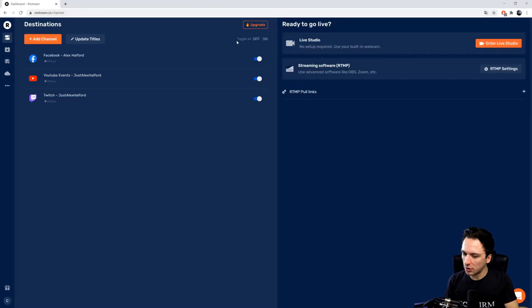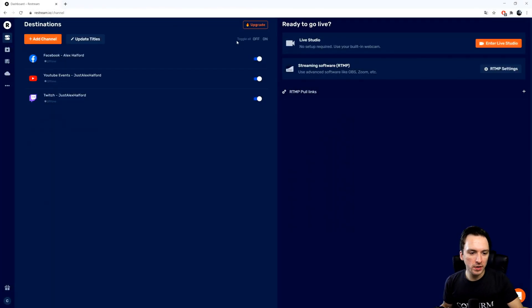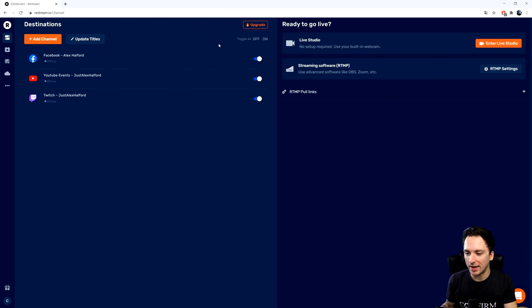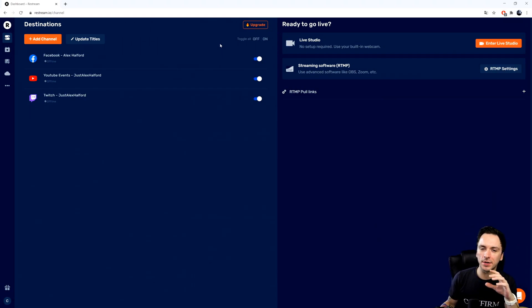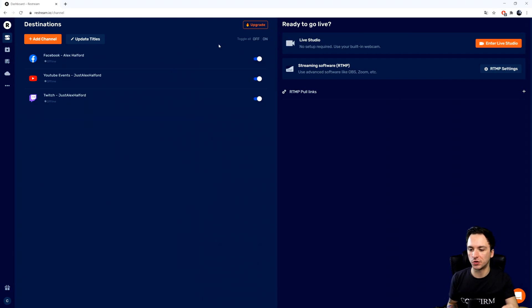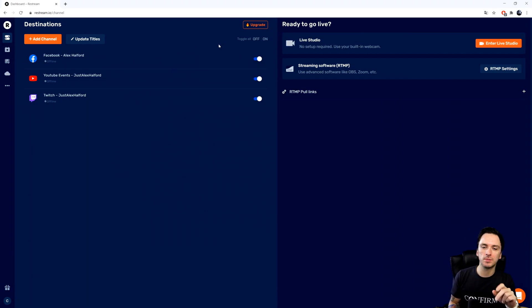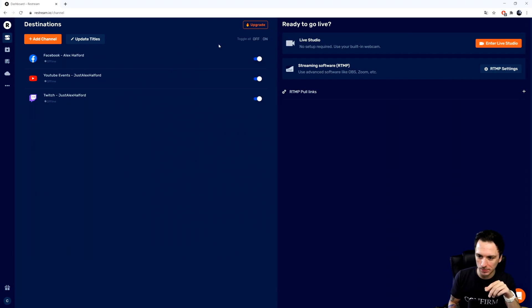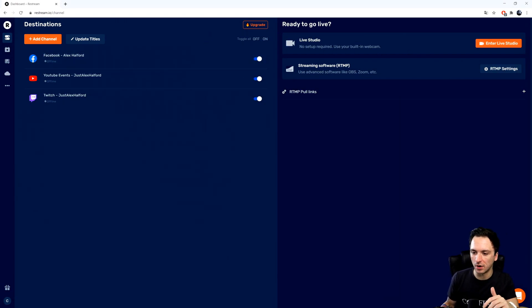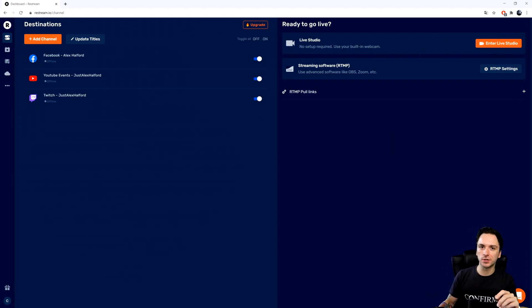As you can see right now we are on Restream.io on our dashboard, and in this video I'm going to focus specifically on getting OBS ready to stream with Restream.io. If you haven't seen the last two videos make sure to check out the playlist in the description. We basically covered setting it up and going live into the live studio on Restream itself without any external software.